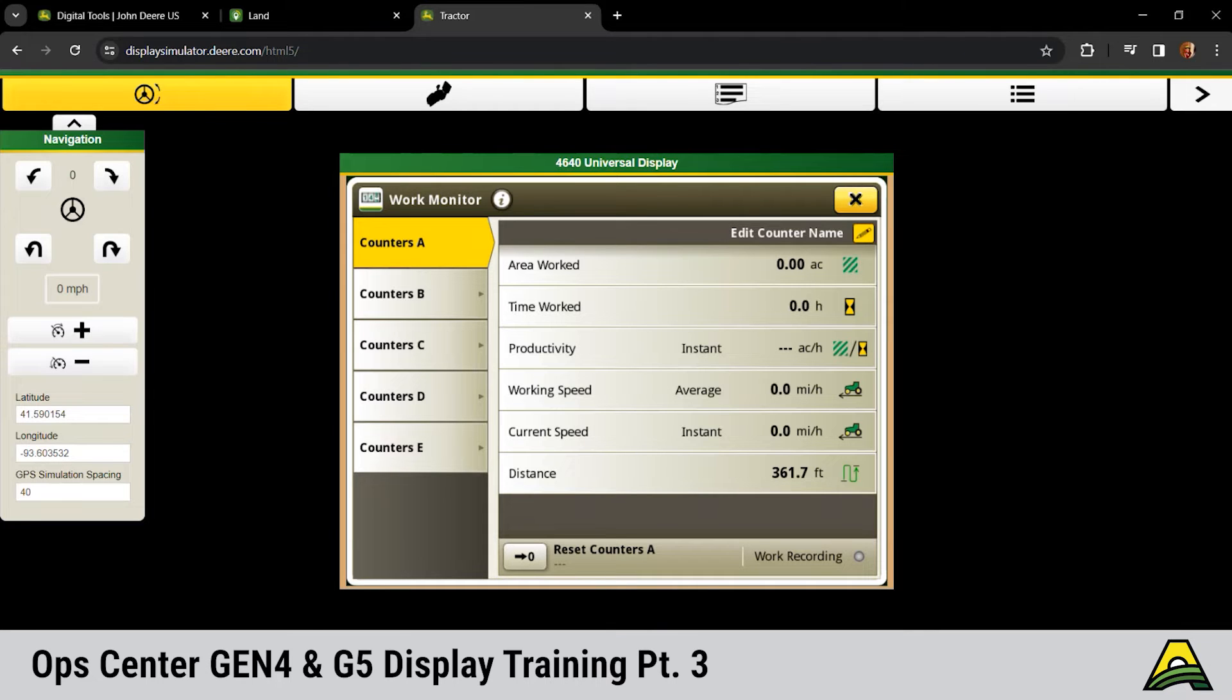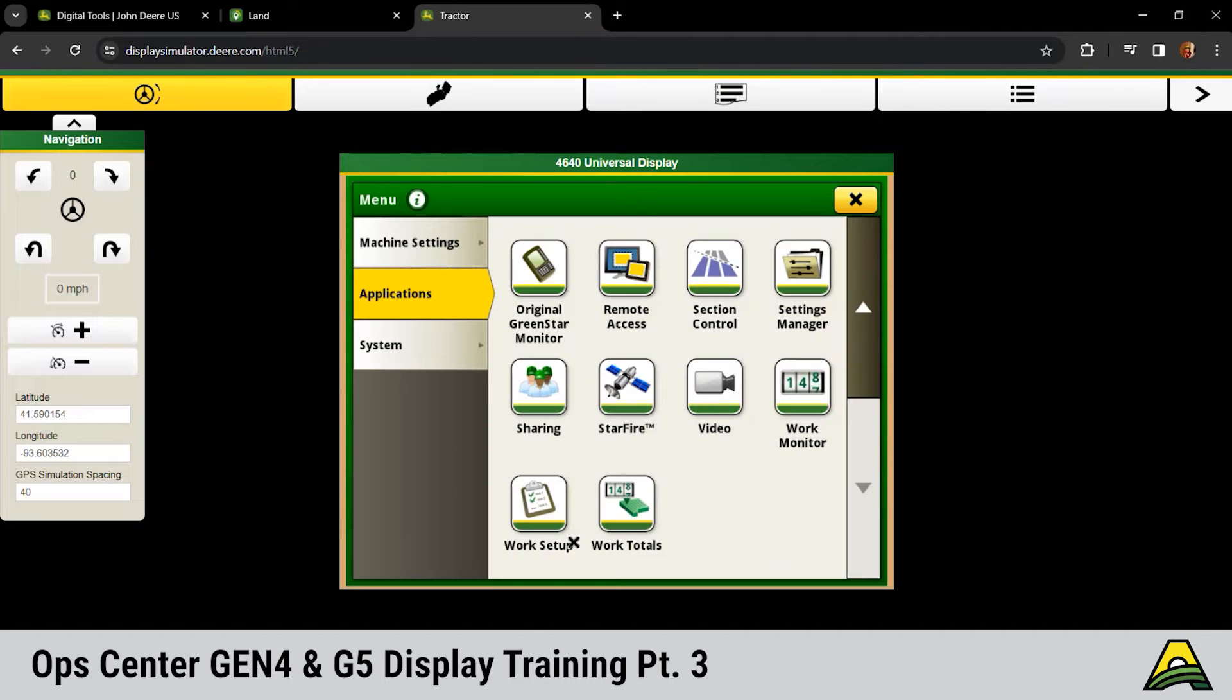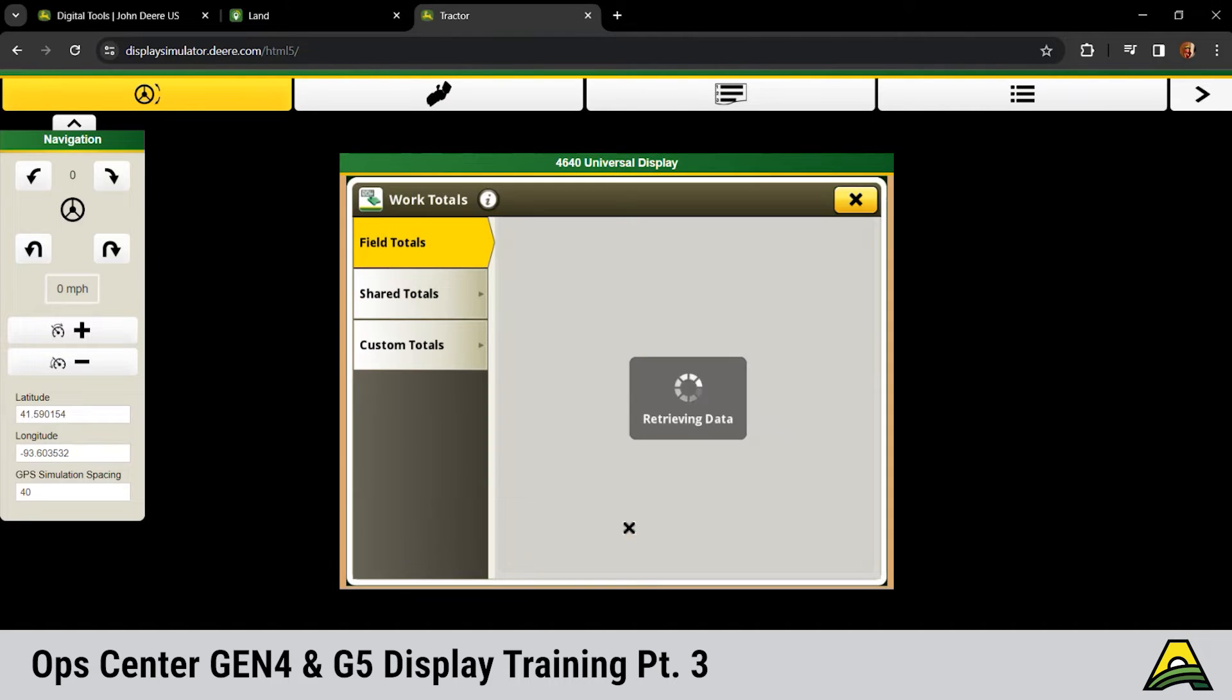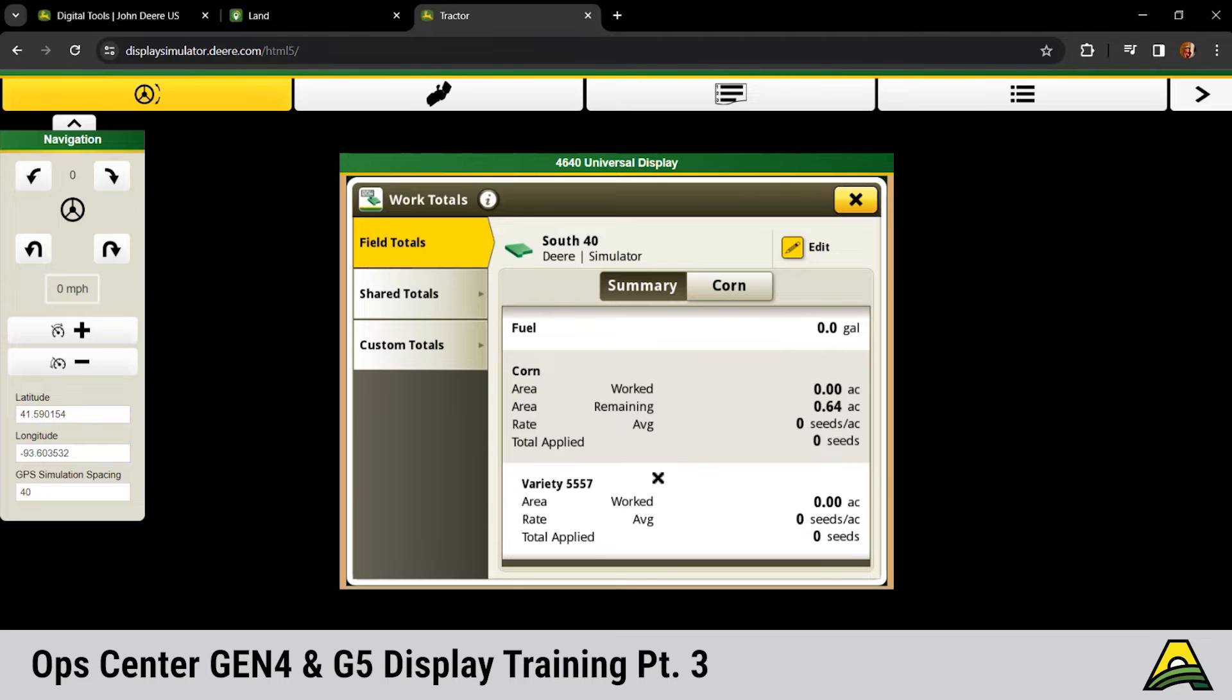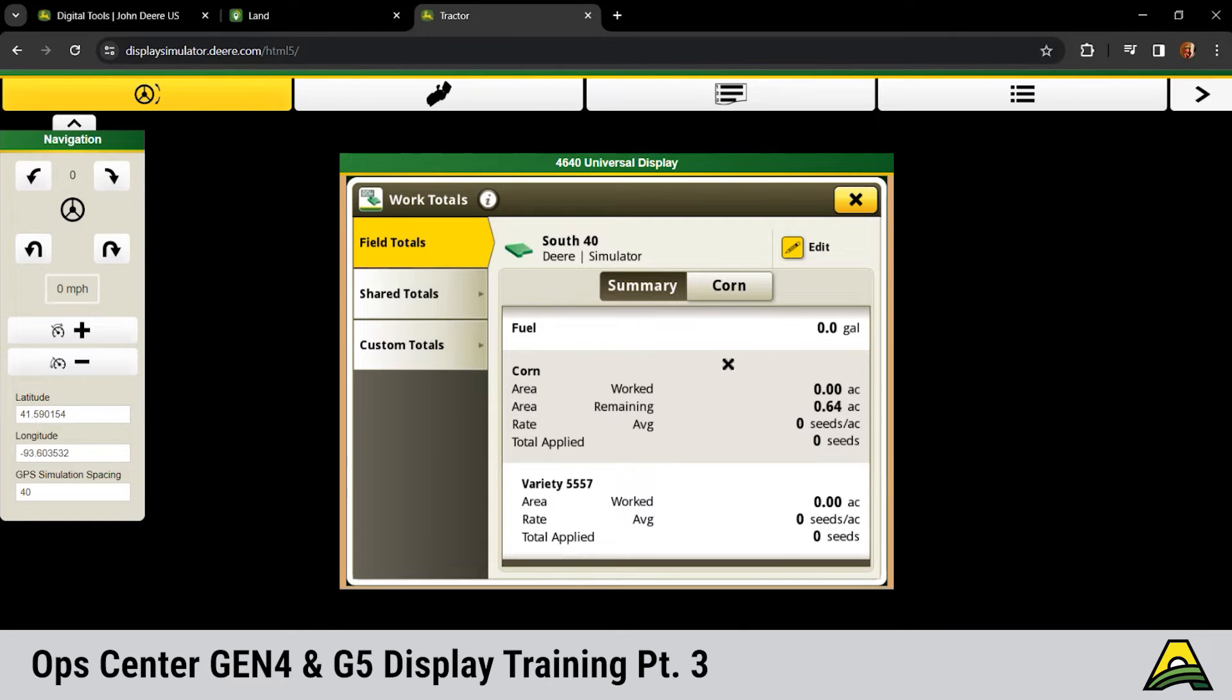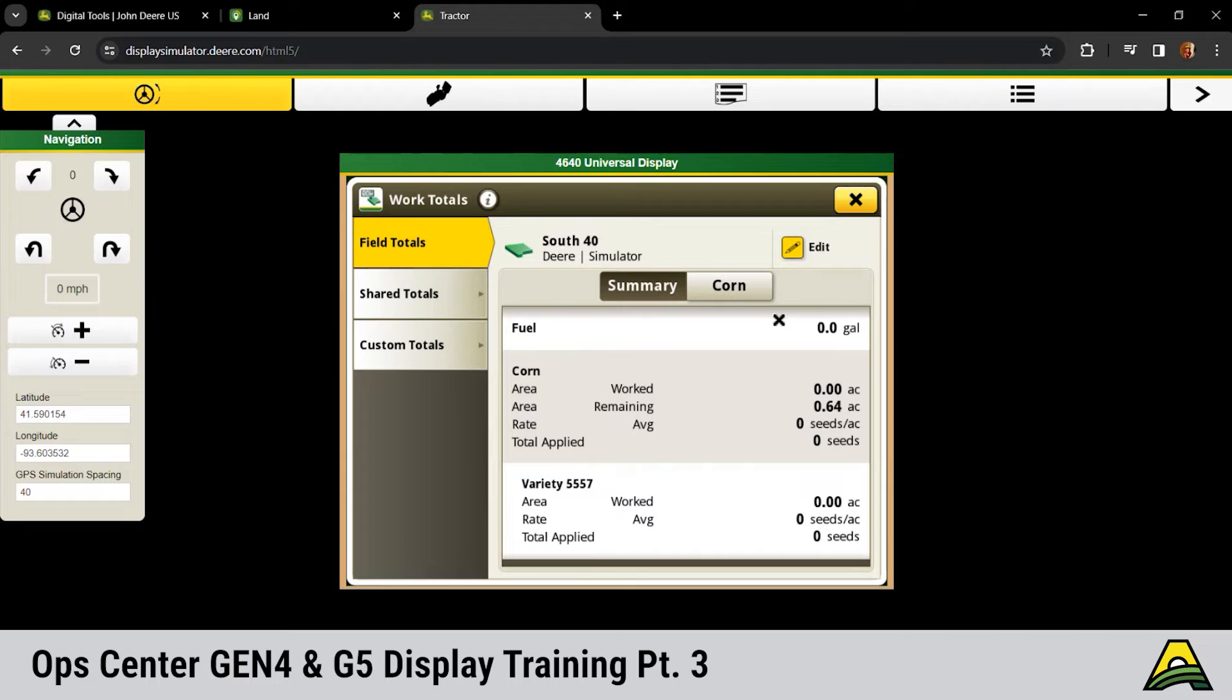More often than not, what I'm utilizing is the work total side of things because that's a field specific total based off the operation and your variety. It's going to be more specific to that operation, whereas that counter, if you didn't get it started right away or you reset it at the wrong point, it's not going to give you the information you're looking for. As with anything on these displays, garbage data in equals garbage data out. That's why you want to take the time to get everything cleaned up on operation center so that you've got your varieties to choose from so it is documenting that data that you guys can utilize to look at those maps at the end of the season.